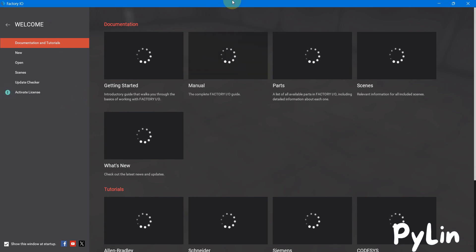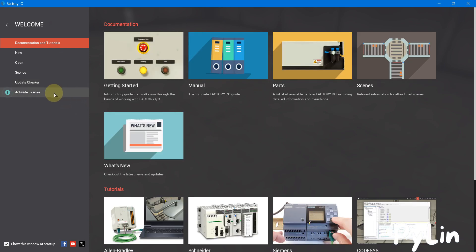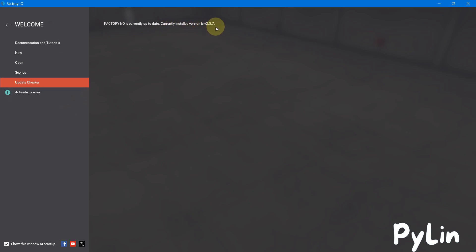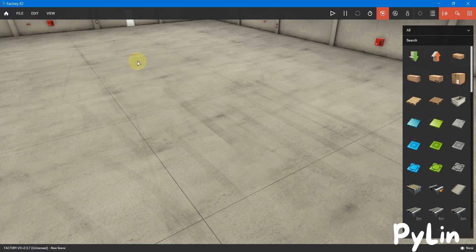Here is our Factory IO. You can see the version — Factory IO is currently up to date; the currently installed version is 2.5.7. So we have successfully installed Factory IO in our system with version 2.5.7.